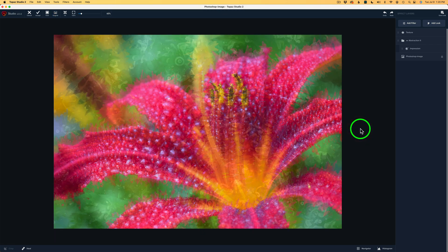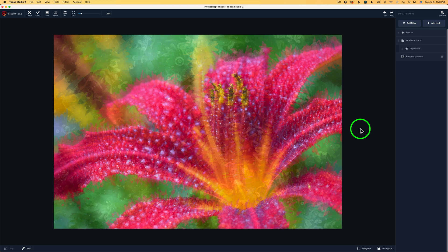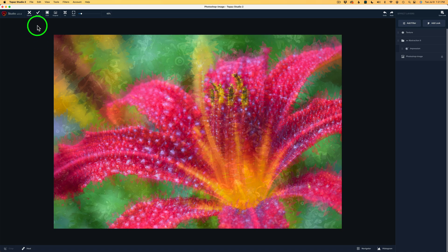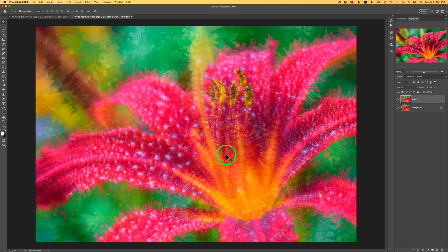I have one more thing to do to this image. And that'll be in Photoshop. So now we're going to send this back to Photoshop. To send it back to Photoshop, just come up here to the menu. Click Accept. And that'll send you back into Photoshop.